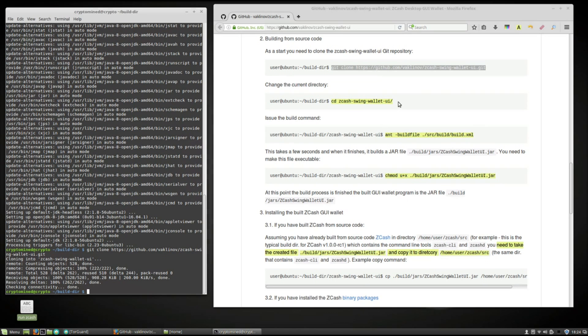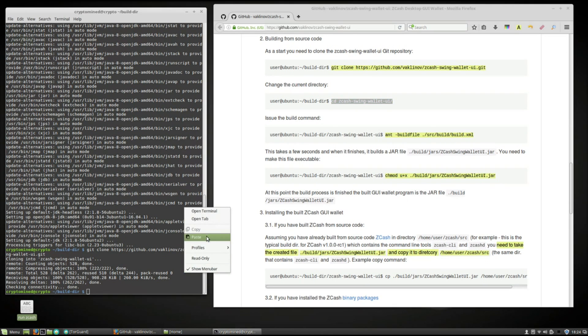Now we'll change the directory. Copy the change directory command. Paste it into the terminal.